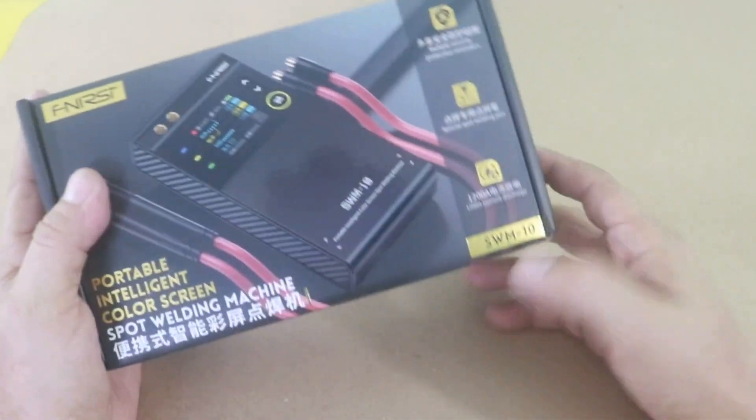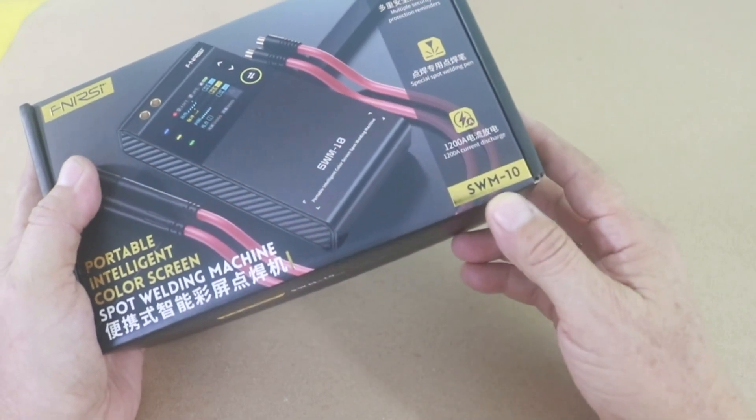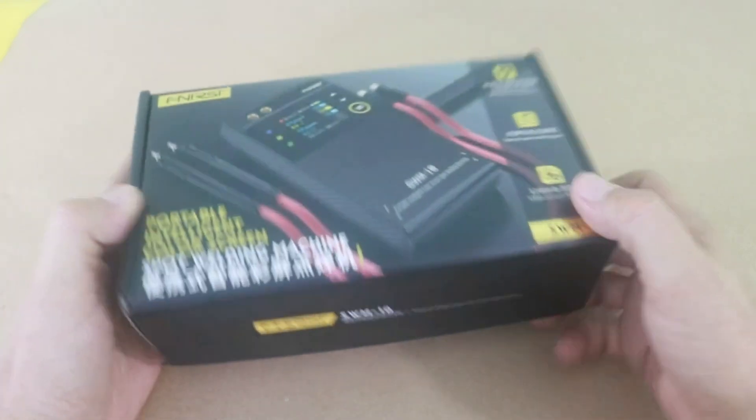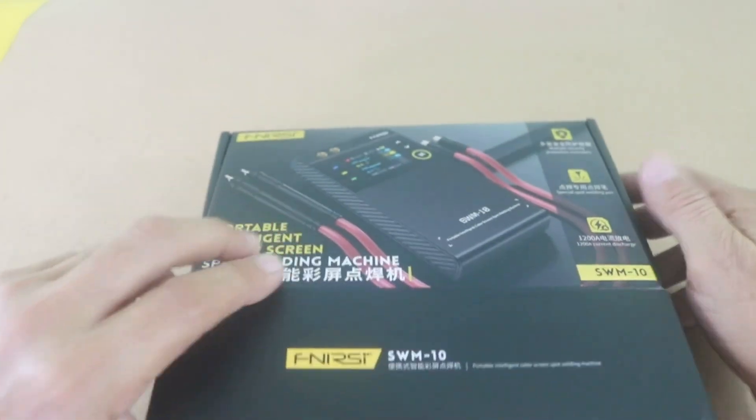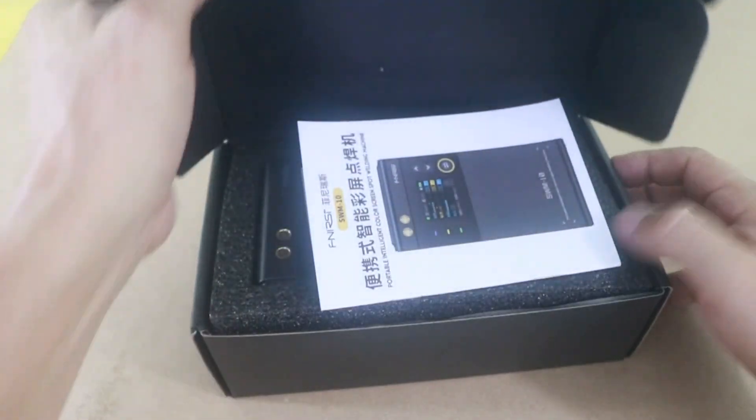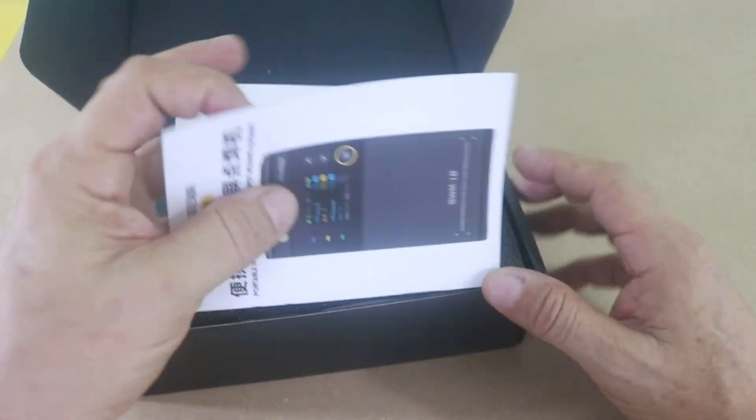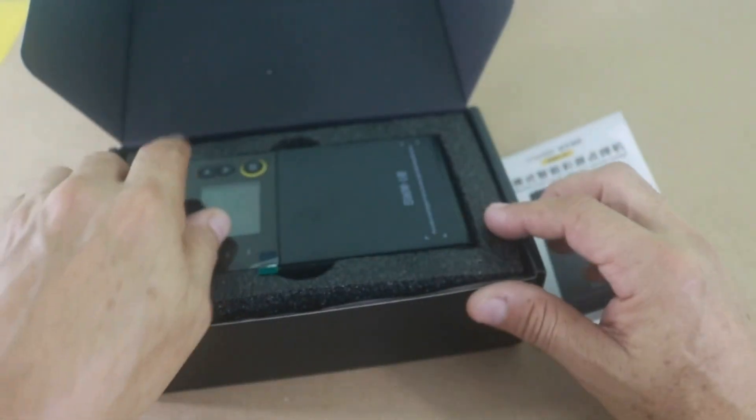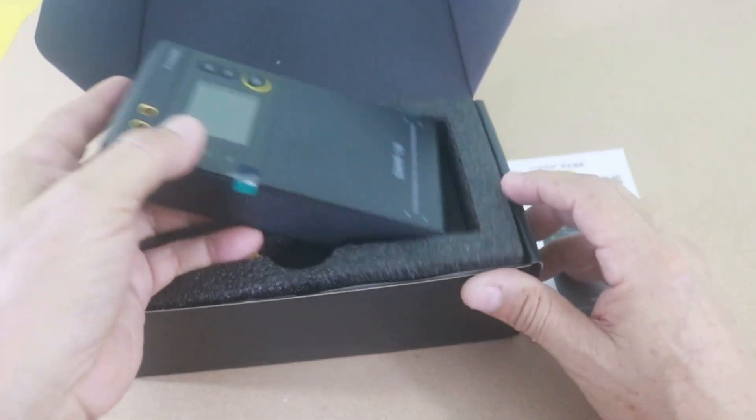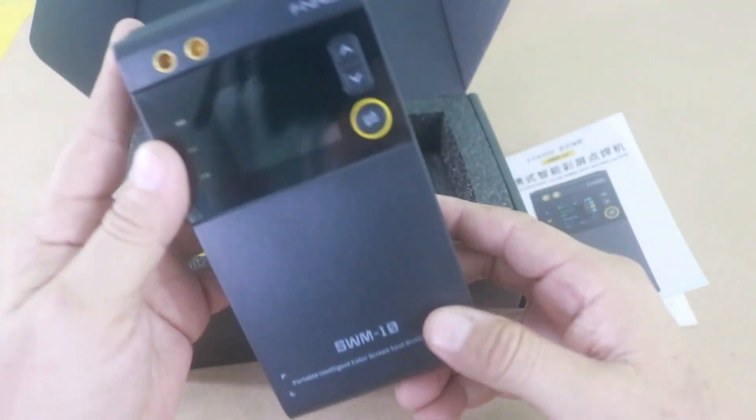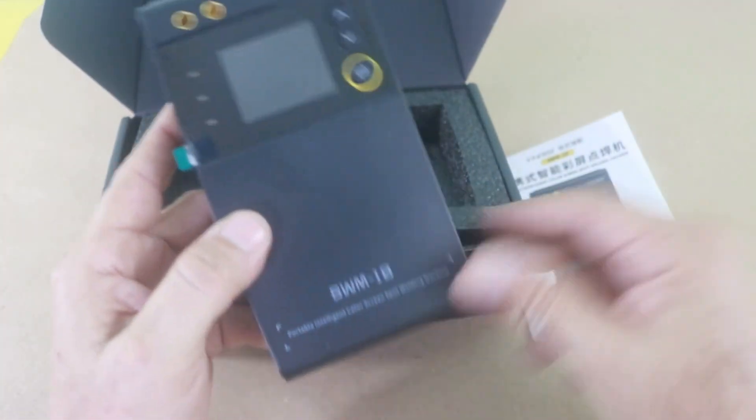This is model SWM 10 and there is a link in the description of the video if you want to visit the page in order to buy a unit or just to check it out. This is the main unit.